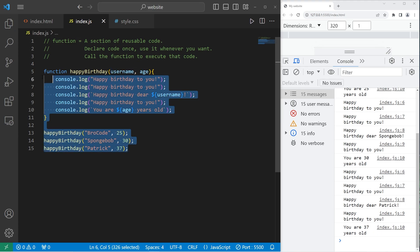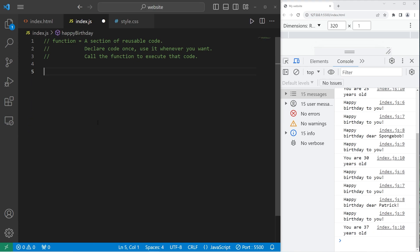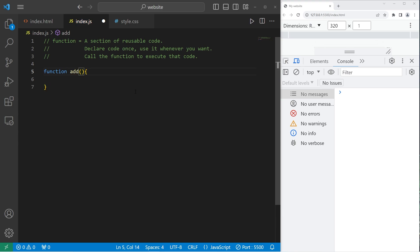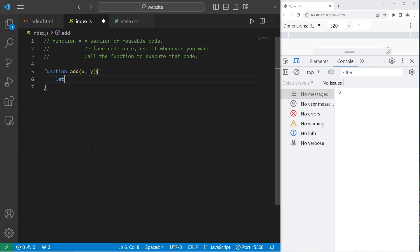All right, now I'm going to cover the return keyword. We'll create a few other function examples. We'll create a function to add two numbers. Function add. Then we'll need two arguments, which we will name x and y. So when we invoke this function, I would like to add x and y together. I'll create a temporary variable named result, just to store the result. Result equals x plus y.